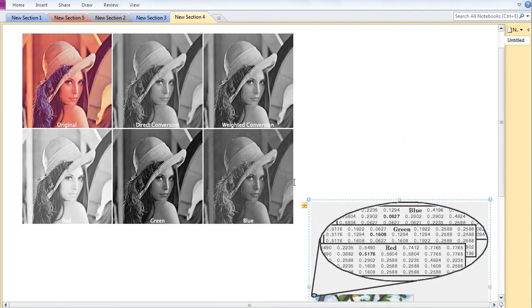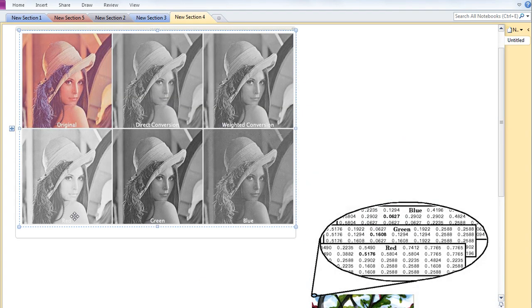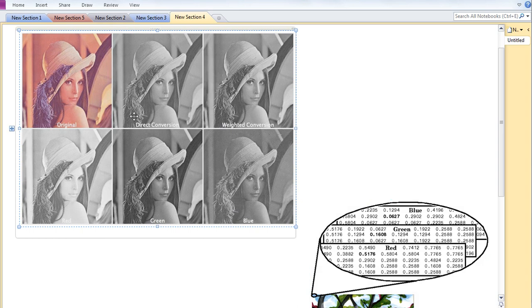Here you can see in this image - one is red, one is green, and one is blue. This is the original image, and this is the direct conversion to grayscale.